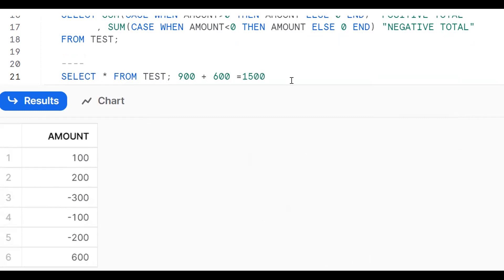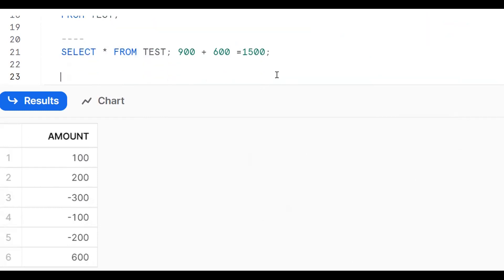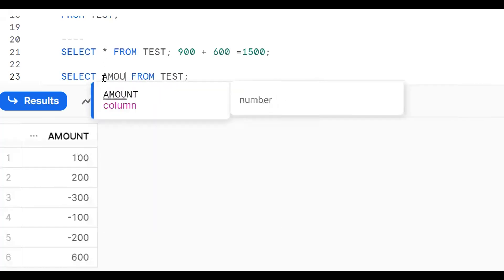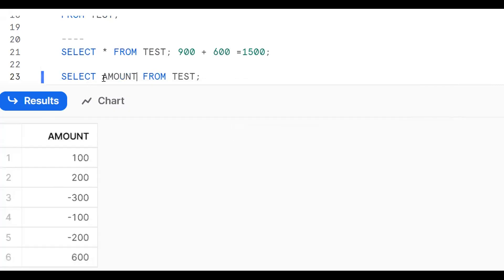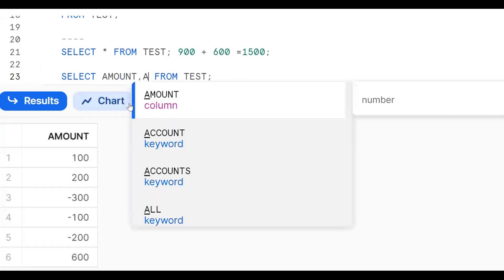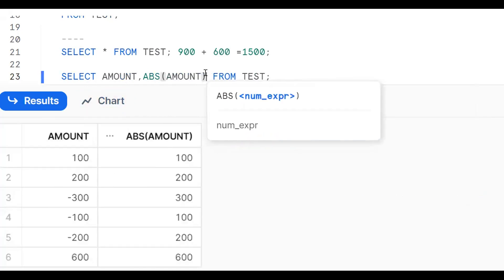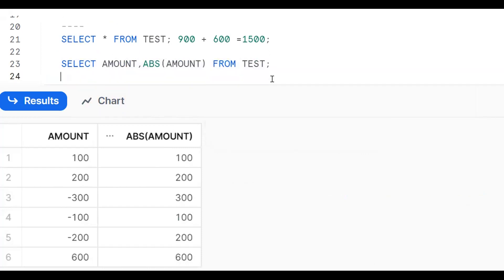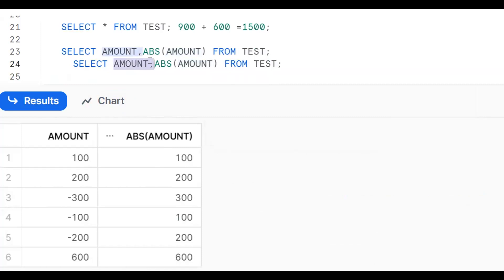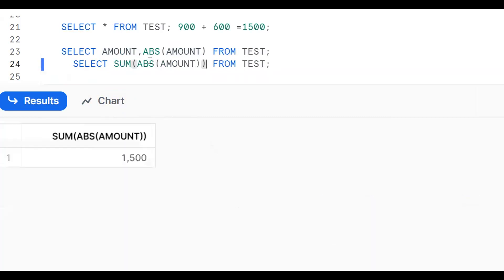For this kind of question, same approach — go back and think about what we need. I want to consider 100 + 200 + 300 + 600 + 700 + 900 = 1500, ignoring the negative sign. To remove the negative sign from values, we use the ABS (absolute) function. Then to do the addition, we use SUM of ABS of the column.